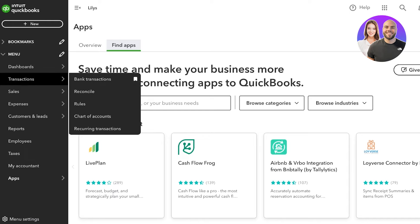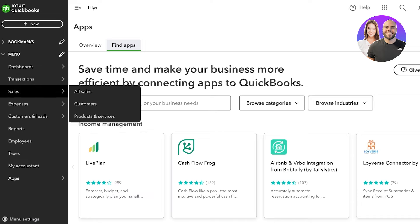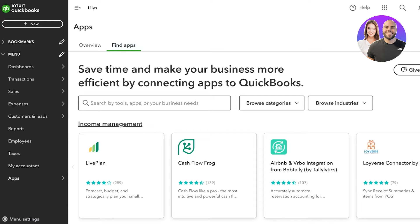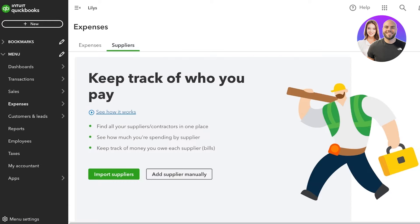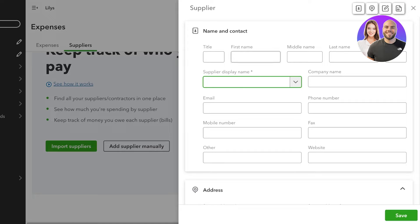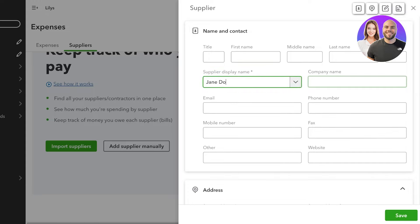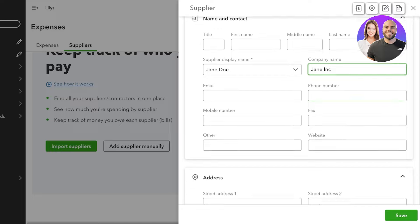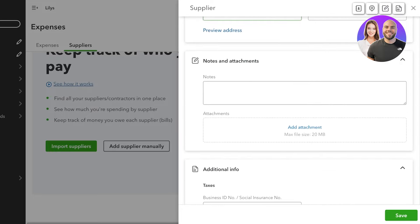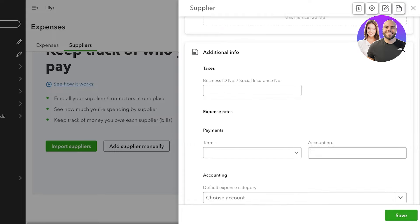Below that you have reporting features, Employees, Taxes, Accountant, and other applications you can use with QuickBooks. Now we're going to get started with one of the most basic features: setting up our products, services, customers, and suppliers. First I'll go into Expenses and click on Suppliers. We have two options — import your supplier or add your supplier manually. I'm going to click Add Supplier Manually and choose a supplier display name, let's say Jane Doe. You can then add a company name, email address, phone number, mobile number, and address.